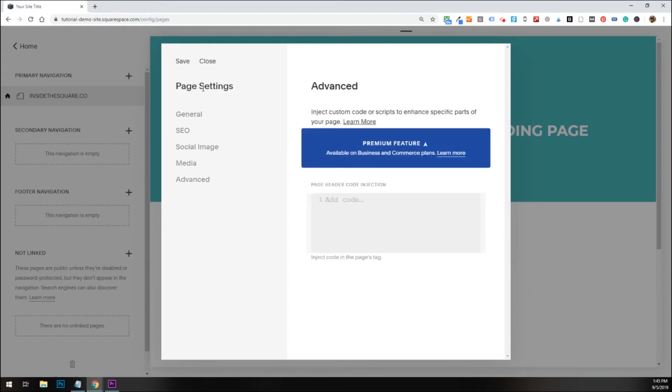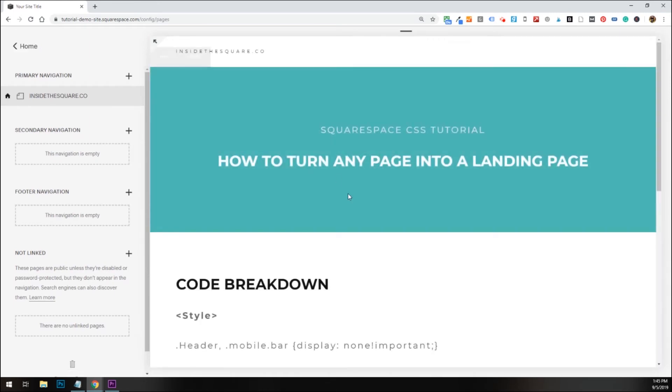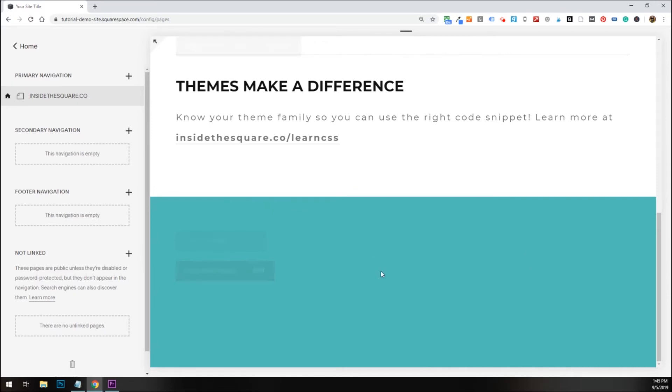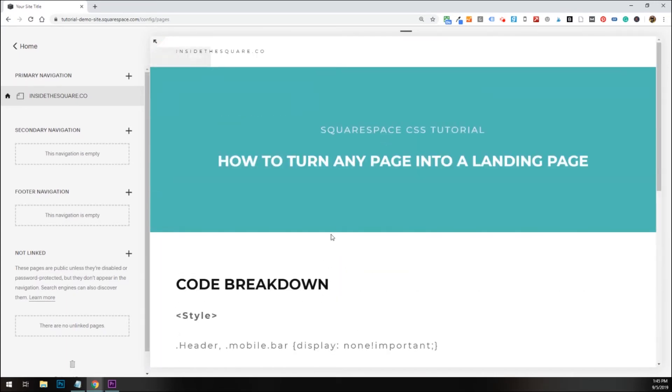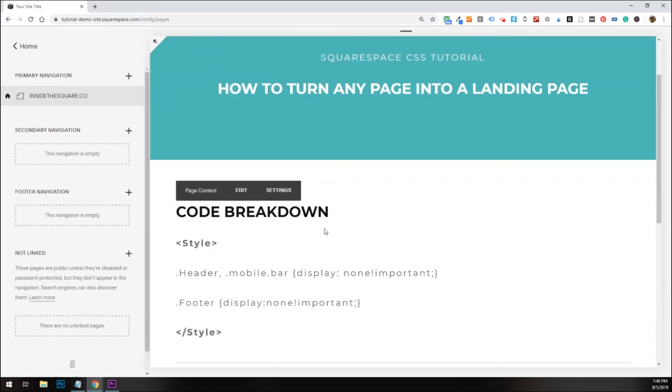So I'm actually going to remove that so I can show you how to add this in an on-page code block. So we'll see the header is back, and the footer down here that's back as well. This is great for people that are using the personal plan on Squarespace. You can still apply the code to one page.